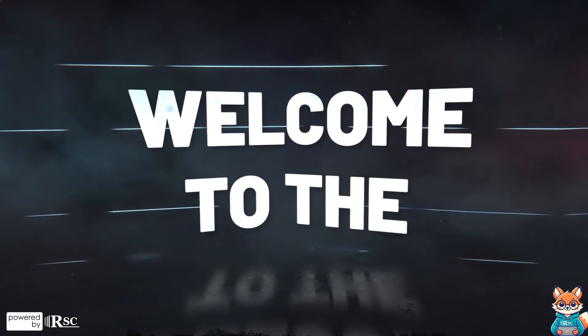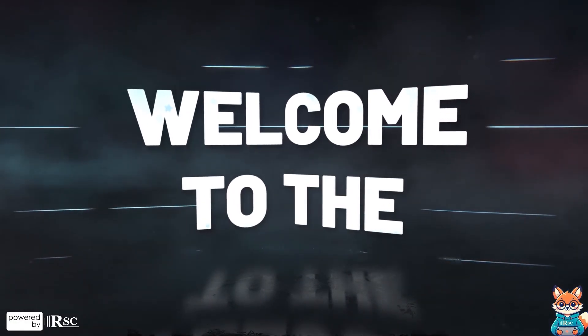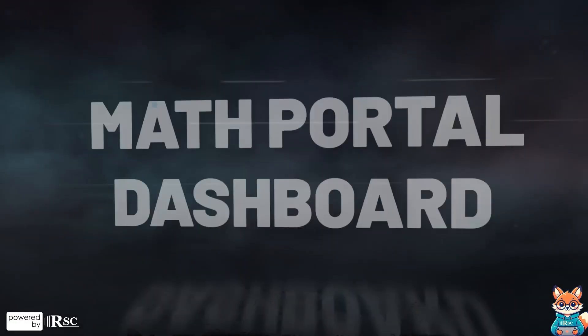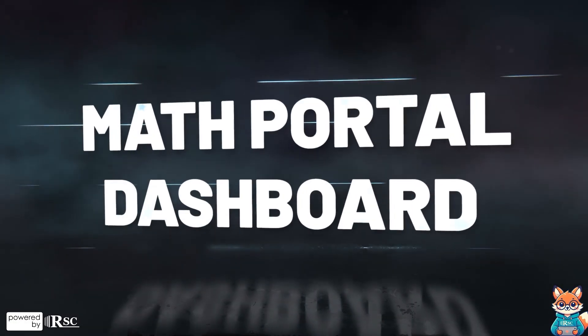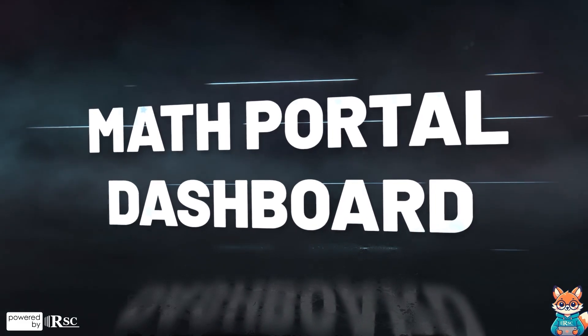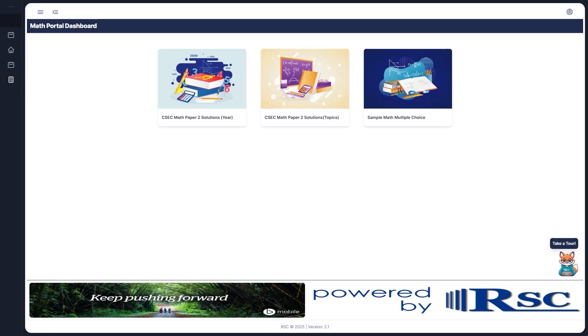Welcome to the Math Portal Dashboard tutorial. In this video, I'll guide you through the Math Portal Dashboard, your ultimate tool for mastering math and acing your exams. By the end, you'll feel confident navigating the features to succeed.